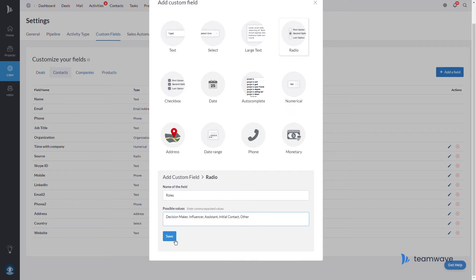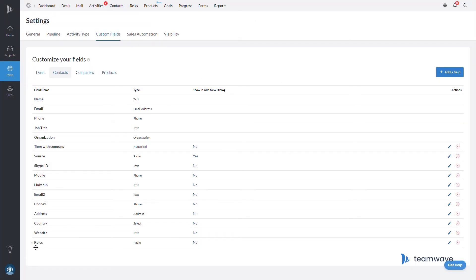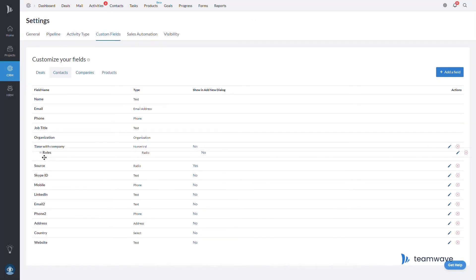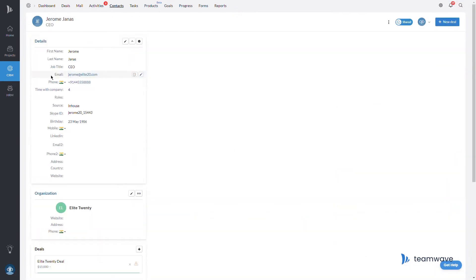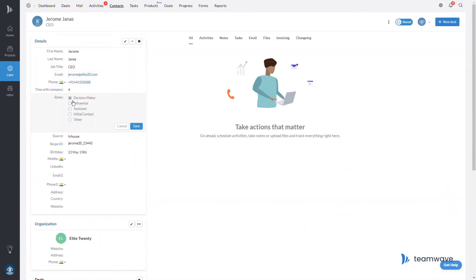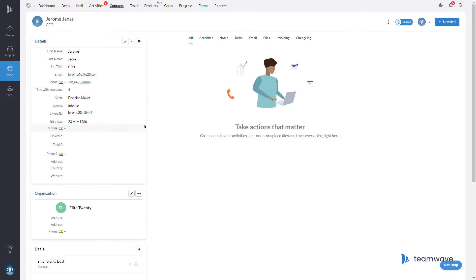Now that I've created the custom field, I can populate data in it for any of my contact people. Additionally, if your custom fields actually have data in them, they'll automatically be displayed in the details panel.